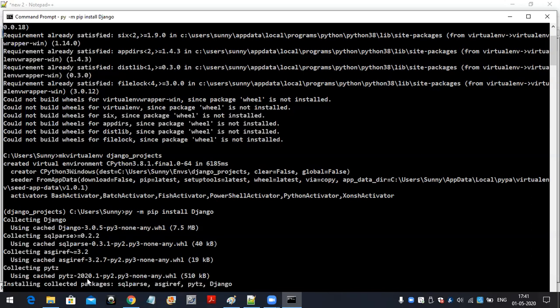If you want to create a project as well, the django-admin command line tool is required. By using the command line tool only we can create the project. The installation has not yet completed — it is still going.